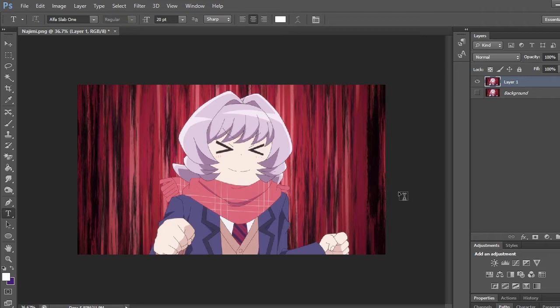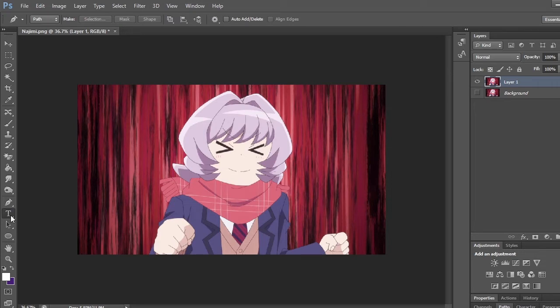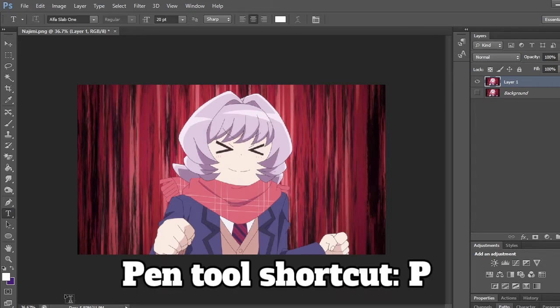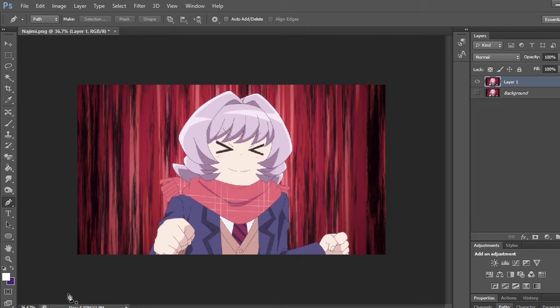The way that I remove the background of an anime picture is by using the pen tool, which you can access by clicking over here above the text tool. Or a shortcut to get it, which I always use, is pressing P. Then you'll automatically select it.